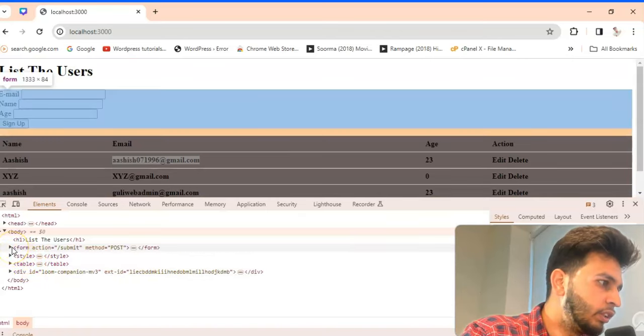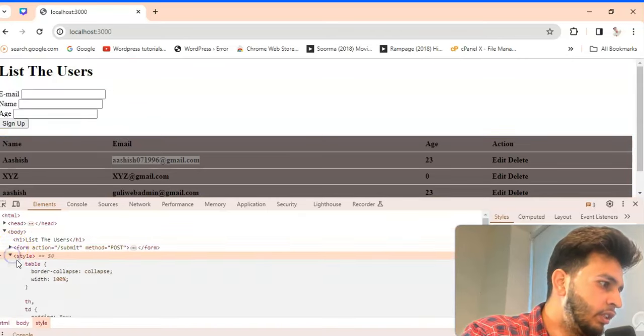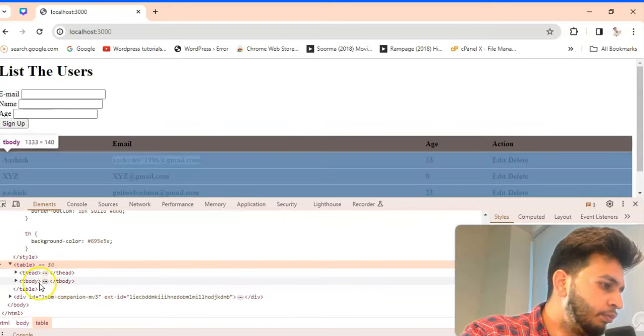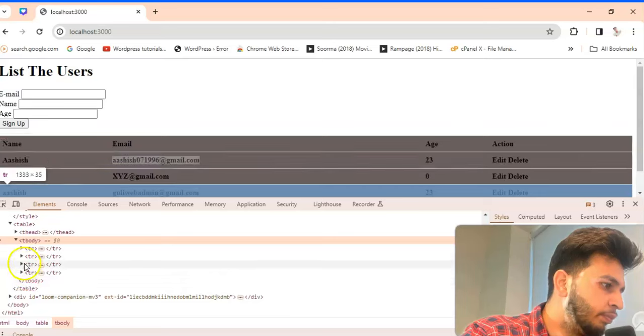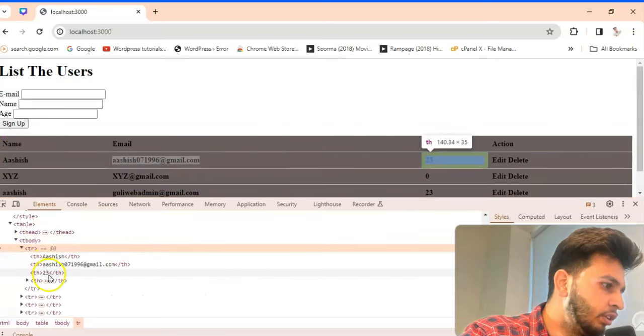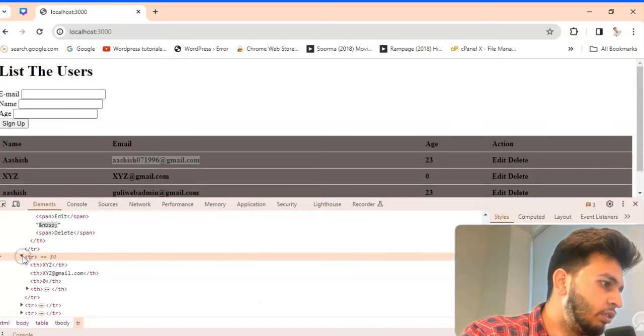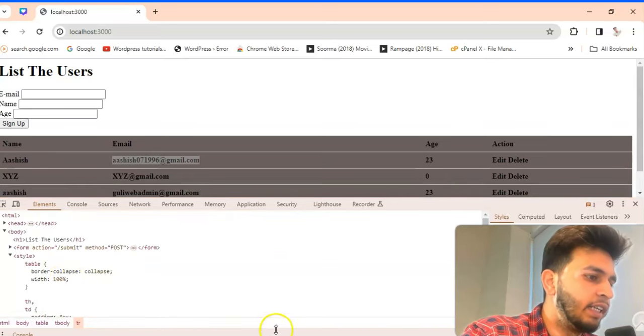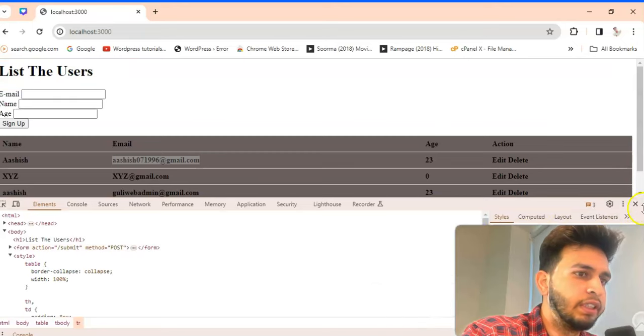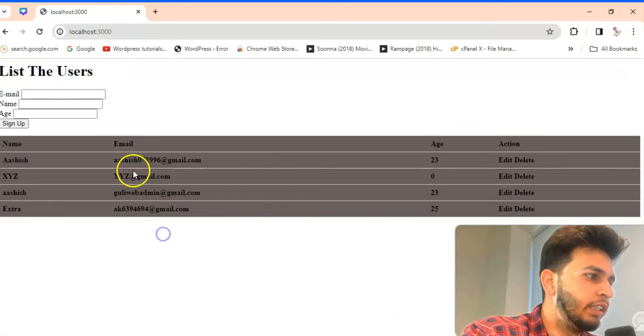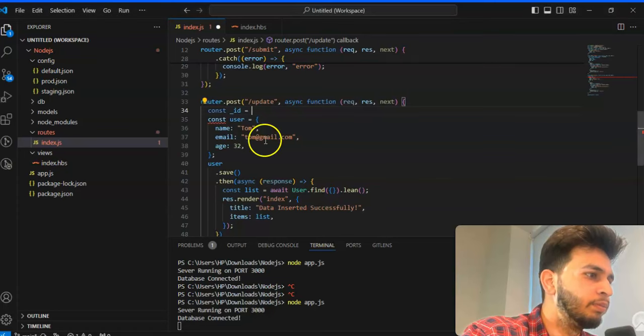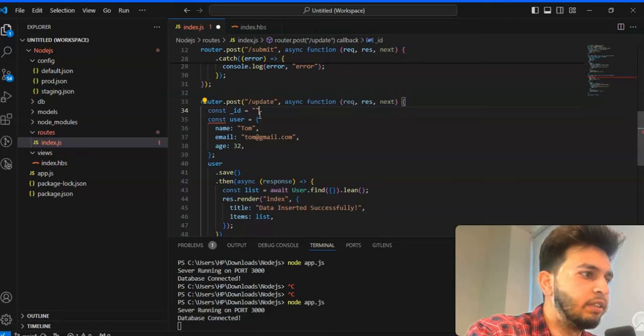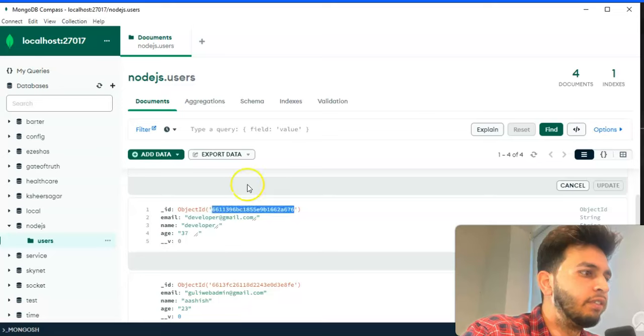So whenever you will check this element, in the form action these are the style which we are using in that table. Here is the tbody. We are not using that ID, you already have a mongoose. We are not getting the ID from the backend side. Const underscore id, first set this error.